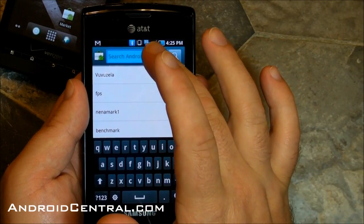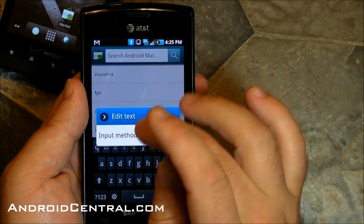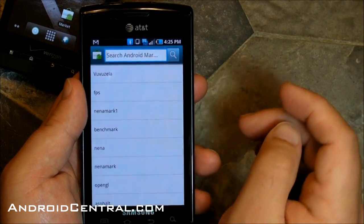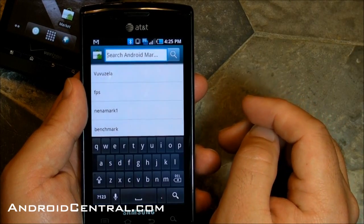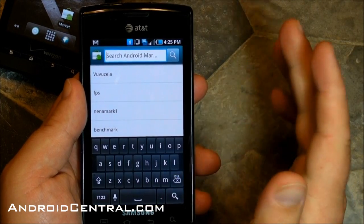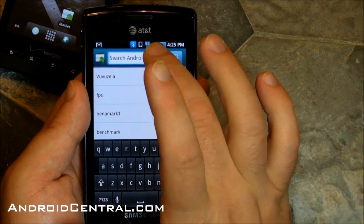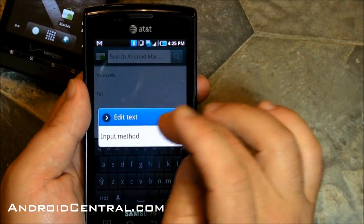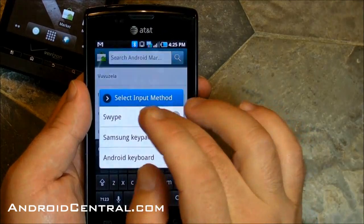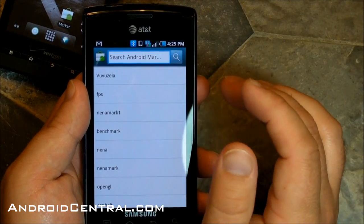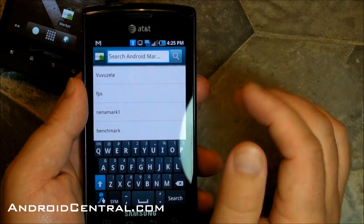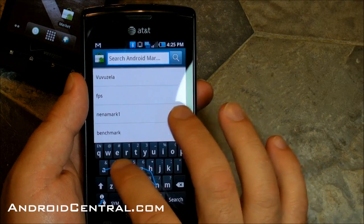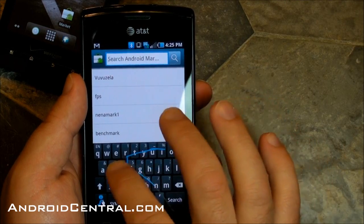So there's the stock Samsung keyboard, or we can change to the Android keyboard — it's also built in on the Captivate. Or we can switch back to Swipe, because I like Swipe, it's probably one of my favorites. And then you just start typing like normally.